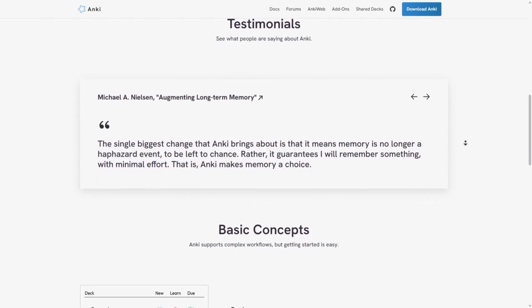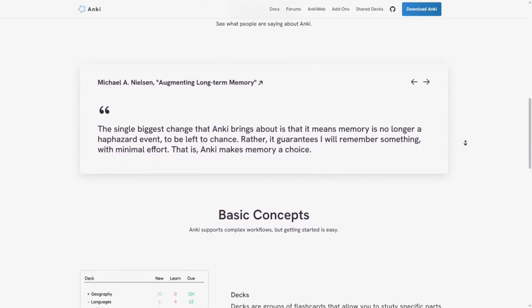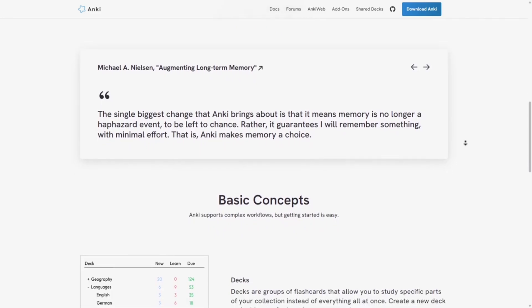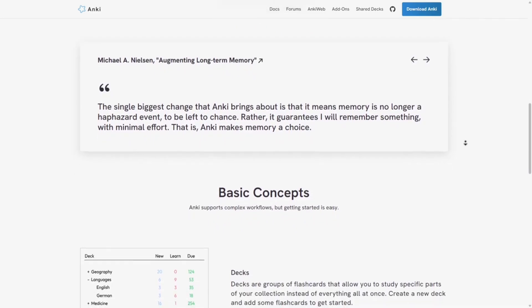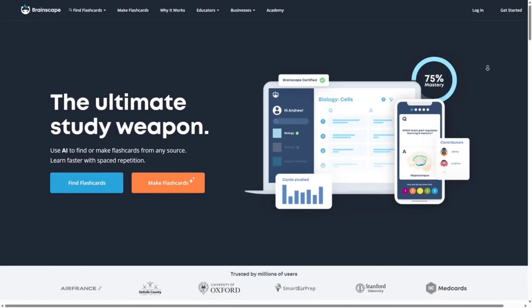This is best for learners who want a robust, data-driven approach to studying.